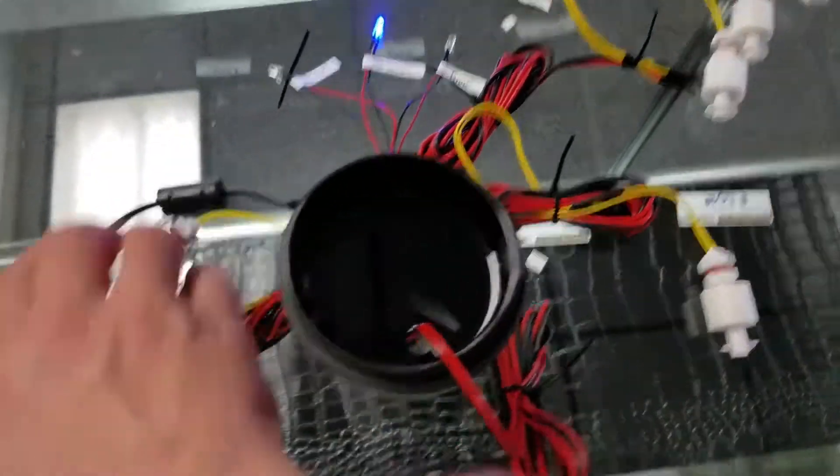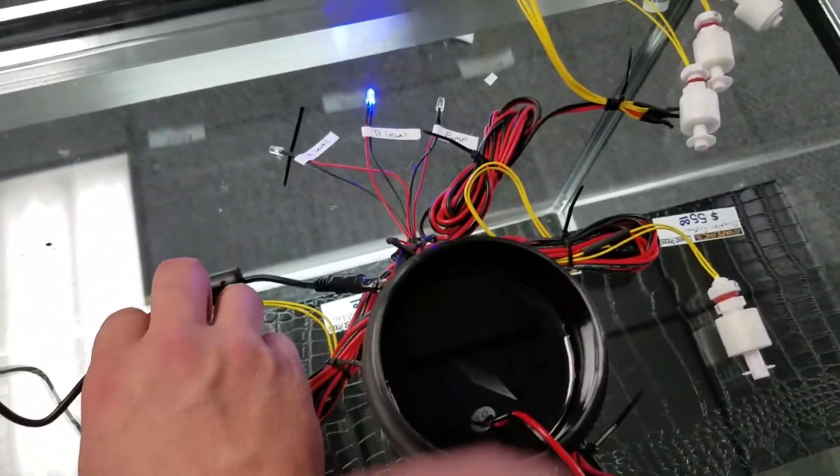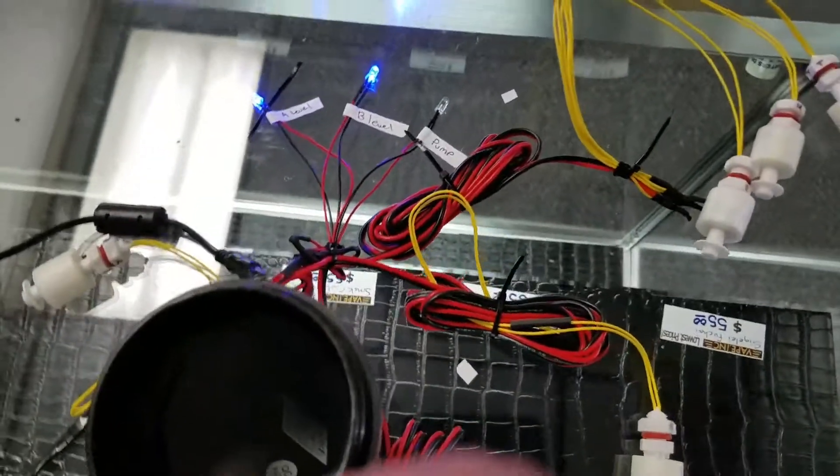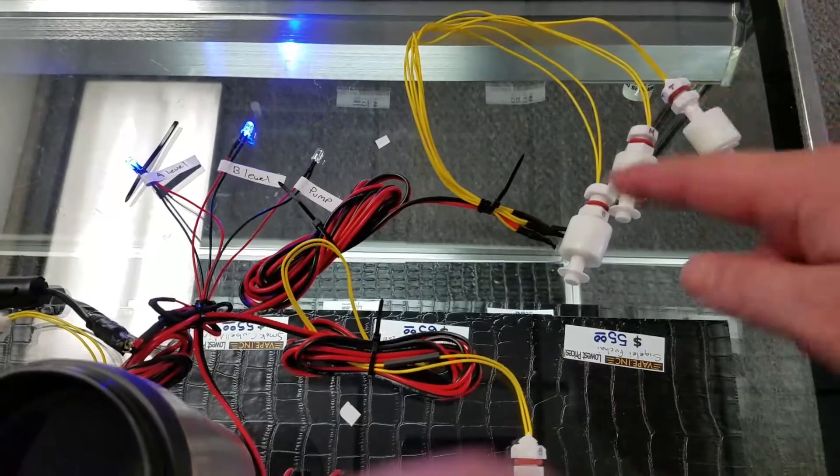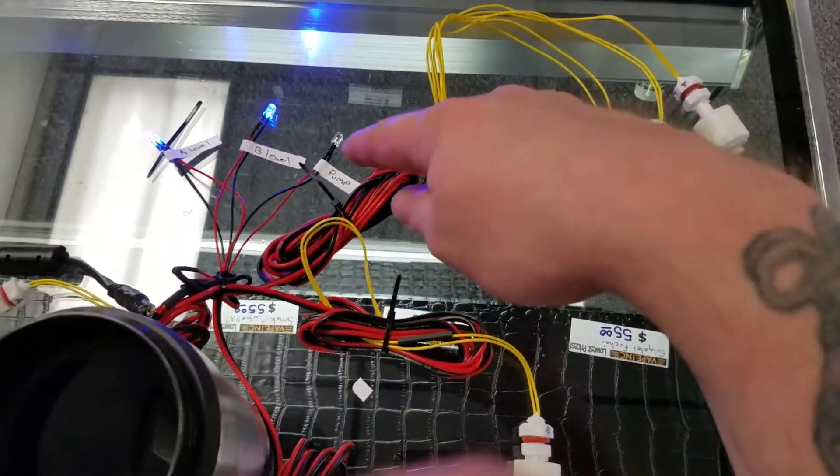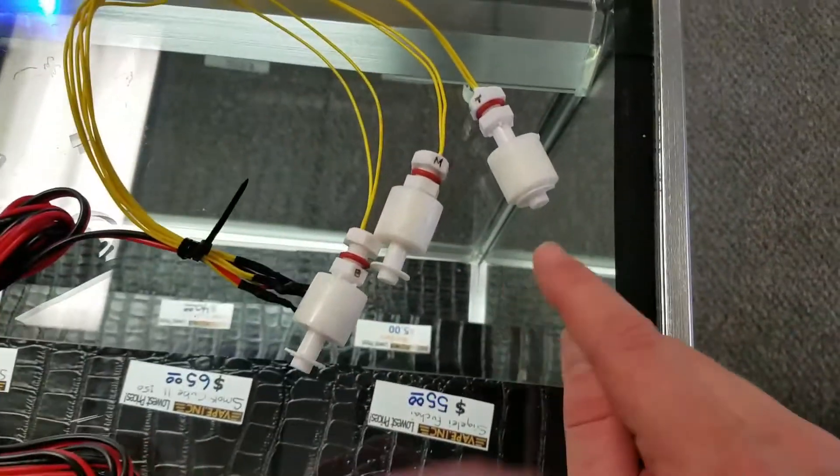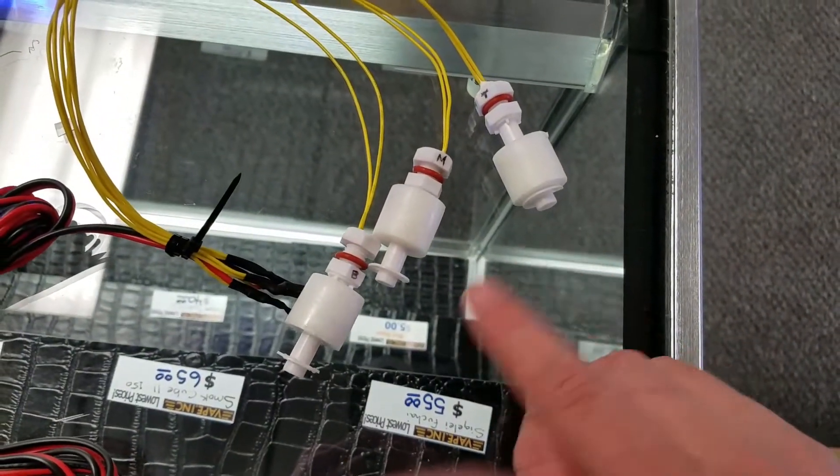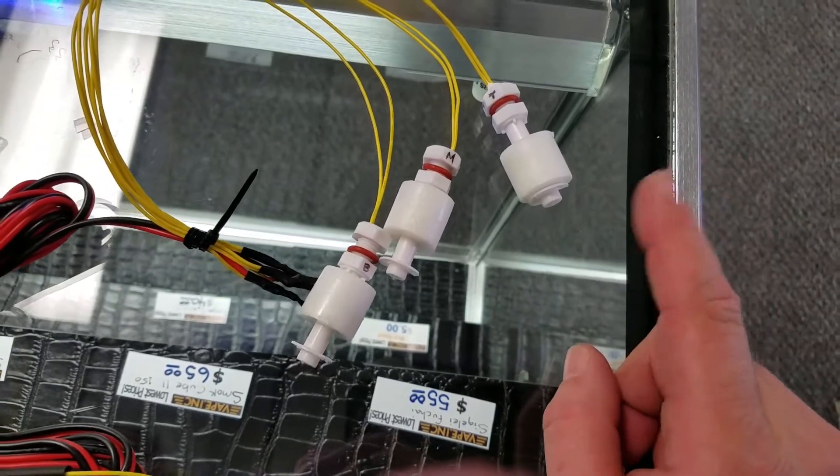So this is the way it'll normally look. Now for the pump, the pump's wired up to these and this LED. So right now, this is the configuration they would be in if the pump was off.